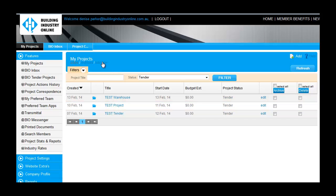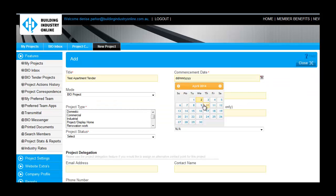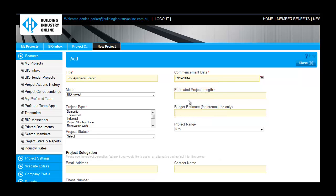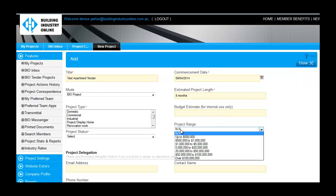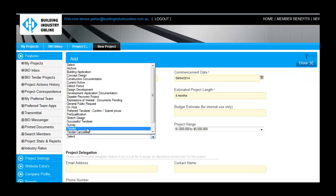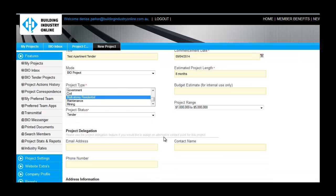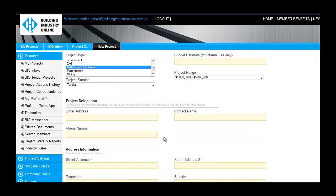Click on Add New to create your project, and input the basic information your contractors and suppliers will need to ascertain if the project is suitable for them, such as the project commencement date, the duration of the project, the size of the project, and the project's location.